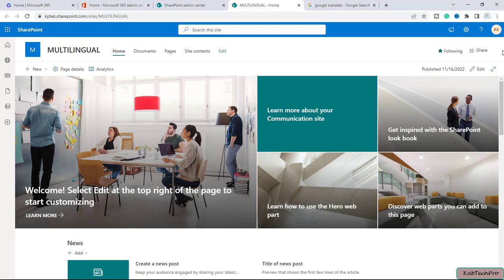There are a few points to keep in mind. Pages are not translated automatically. Each page created in the default language can have a corresponding page in a chosen target language that you or someone you assign can manually translate. After you translate such pages and publish them, they will be automatically displayed to users who prefer that language. Changes on the original source page or other translated pages are not automatically synced — each translation page must be updated manually. The language displayed to the user depends on their personal language and regional settings.